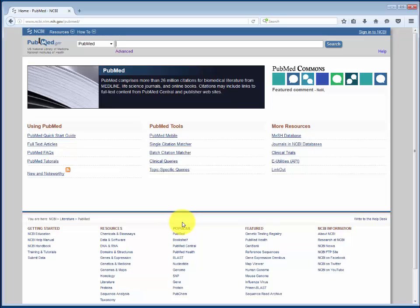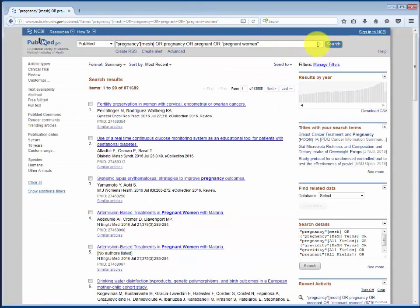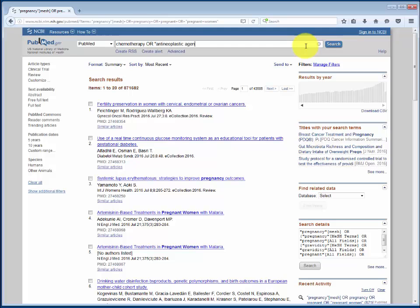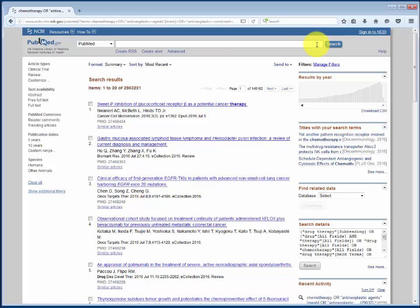Now we can do a search for each of the other concepts in our question using the keywords and MeSH terms we brainstormed in the previous video. First, pregnancy. Then chemotherapy. Then surgery with radiation therapy.